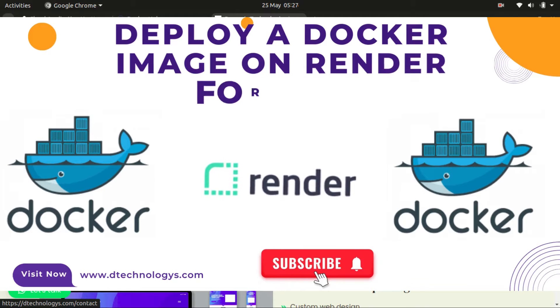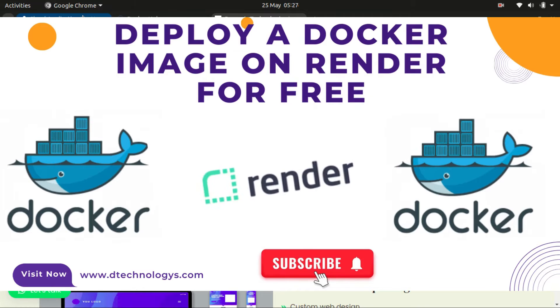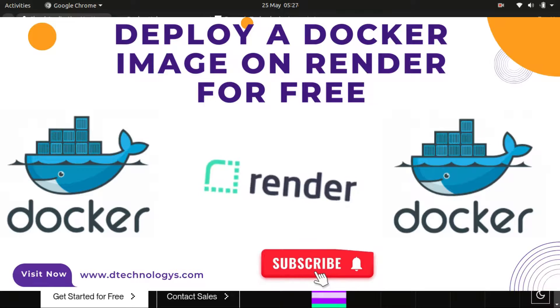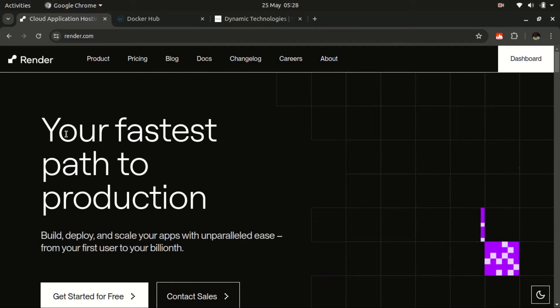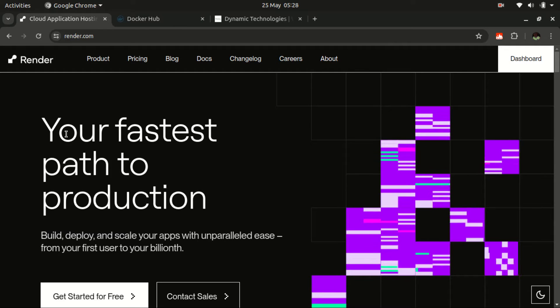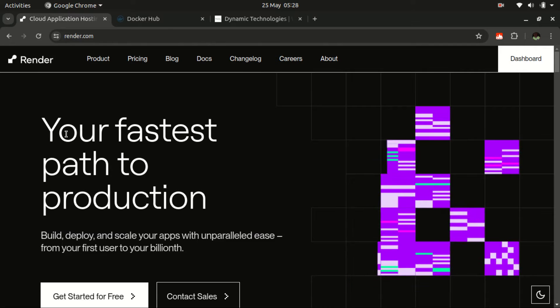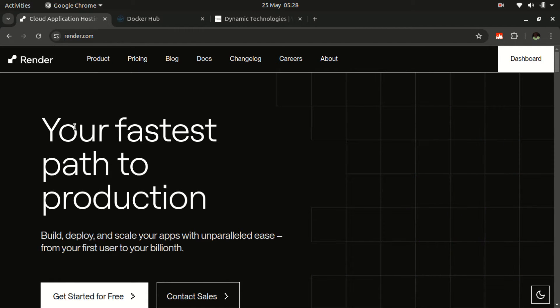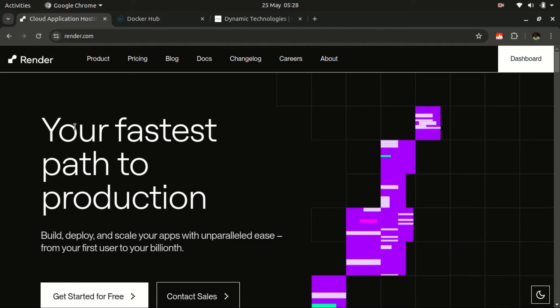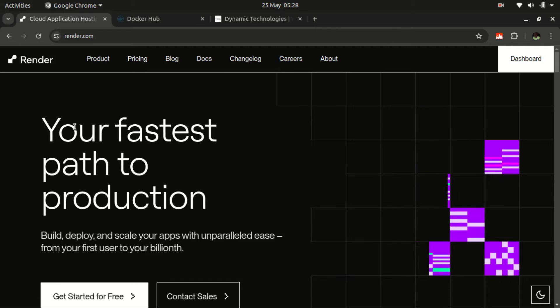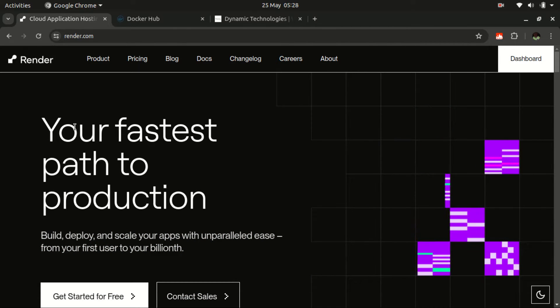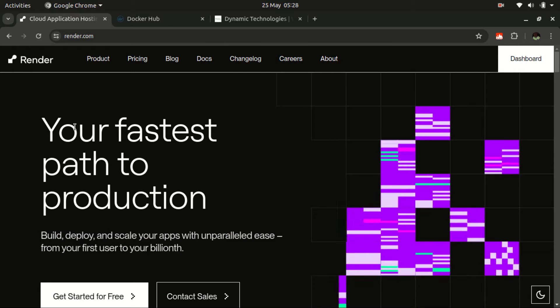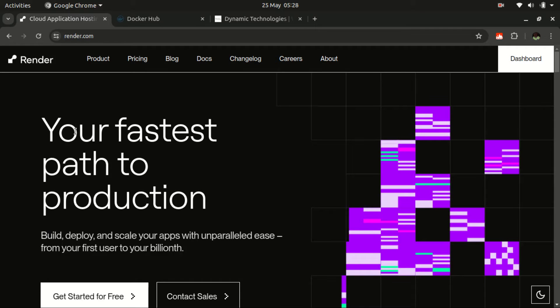And in this case, we are going to be using a free hosting service, and that free hosting service is none other than Render. We have previously looked at it and we were able to deploy a Django application, a Flask application. And today, Render is giving us a platform where we can deploy our Docker images in some quick steps. You need to ensure that you have an image and you have already pushed it to your Docker Hub account. If you have not yet pushed it to your Docker account, make sure to watch my previous video above about how to push your Docker images to the Docker Hub. So let's dive in.